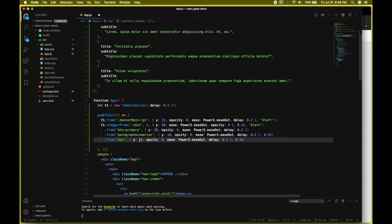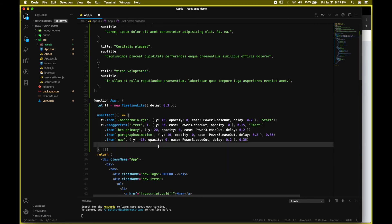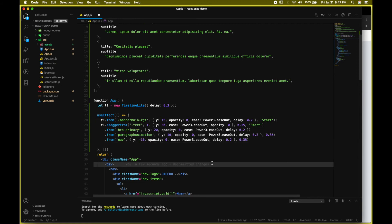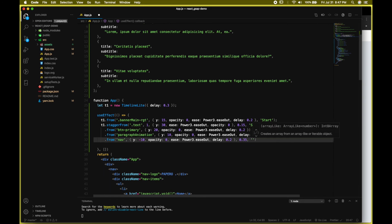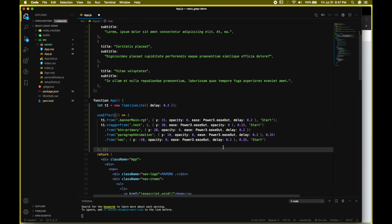Now let's create the nav animation. The nav will animate from a negative Y value — from up to downwards — so not bottom up. We set it to minus 10, opacity zero, ease Power3.easeOut, and a delay of 0.2. We can also pass a 'start' value here. We're pretty much done with our first basic animation.